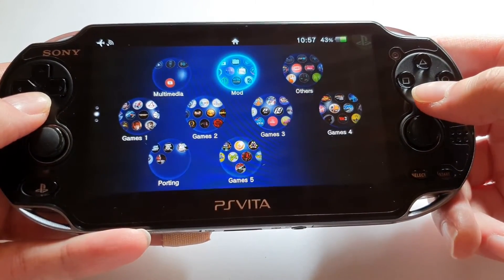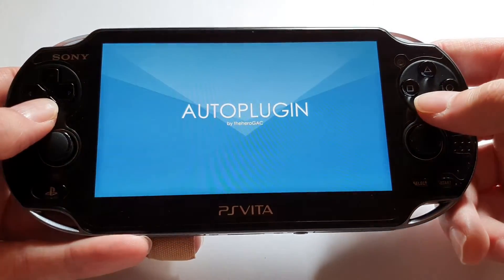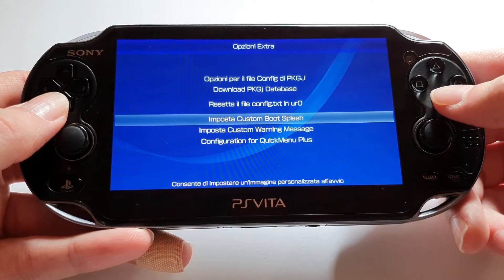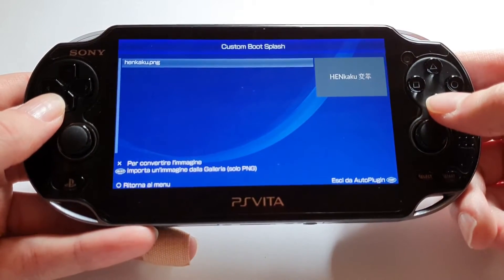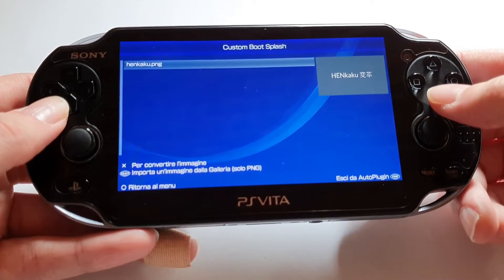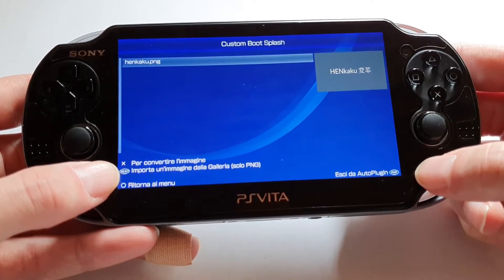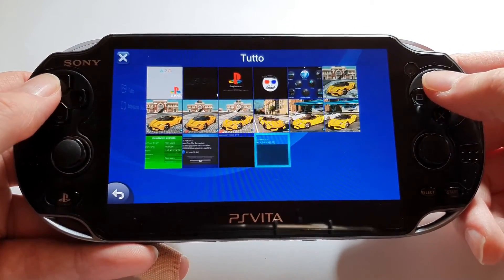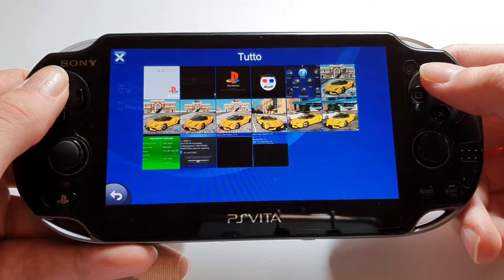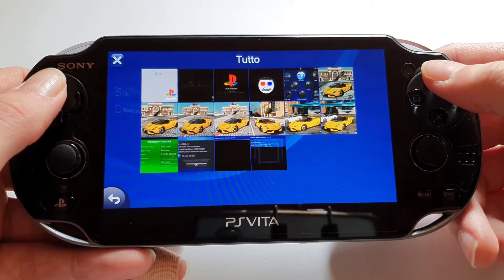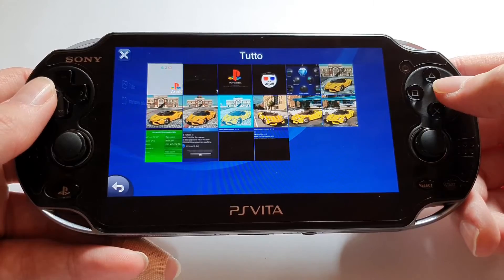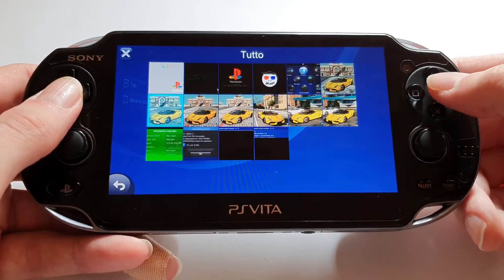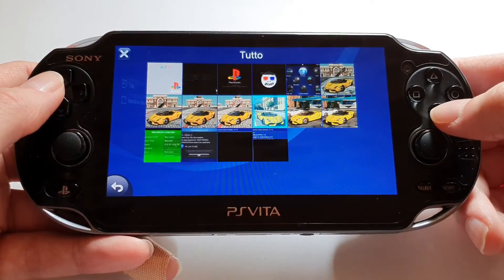There is actually a second method to set a custom image by using AutoPlugin with a function in the extra options called Set Custom Boot Splash. It will ask you to select an image in PNG format from your gallery by pressing the Select button, so you can choose all the images you have on your gallery — which are basically always PNG images if you have previously made screenshots of your favorite games, or you can copy an already converted PNG image from your computer into your PS Vita gallery and then choose your favorite one.